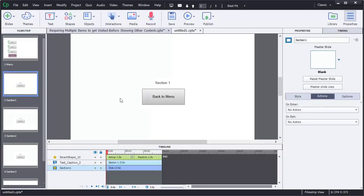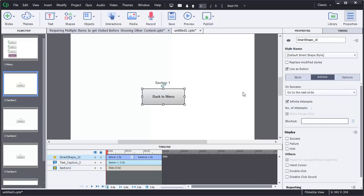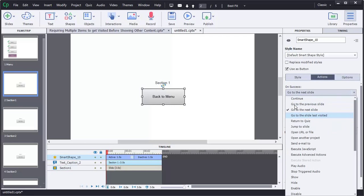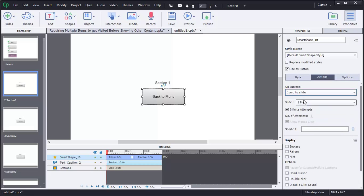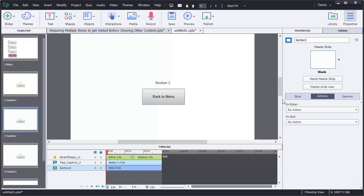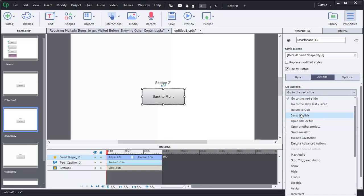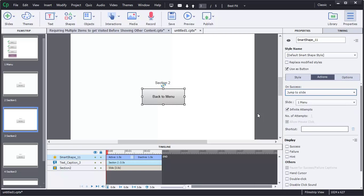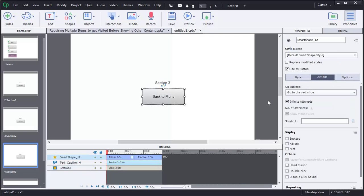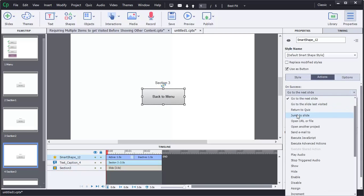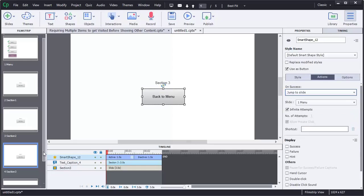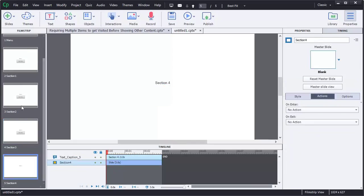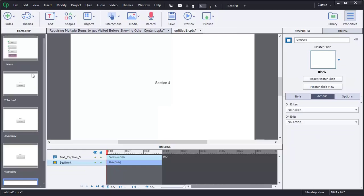And for now, we need to make these back to menu buttons work. So let's go ahead and click on that one. That will go to jump to slide menu. Same with this one. Jump to slide, slide one menu. And same with this one. Jump to slide one menu. And we don't care about section four yet.